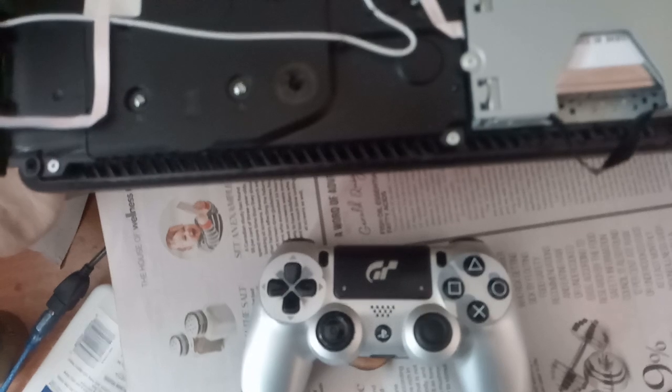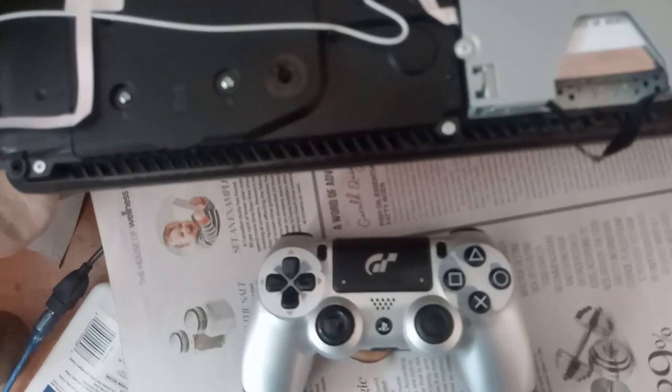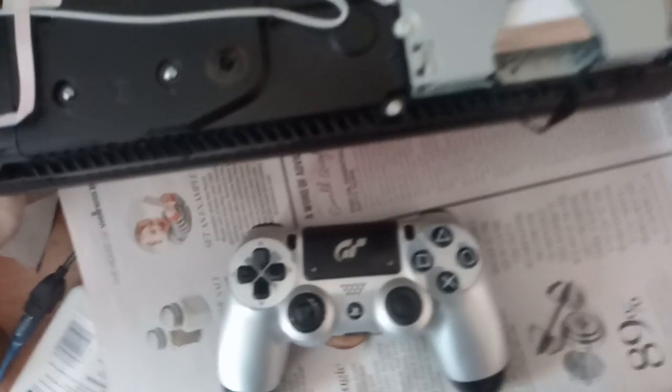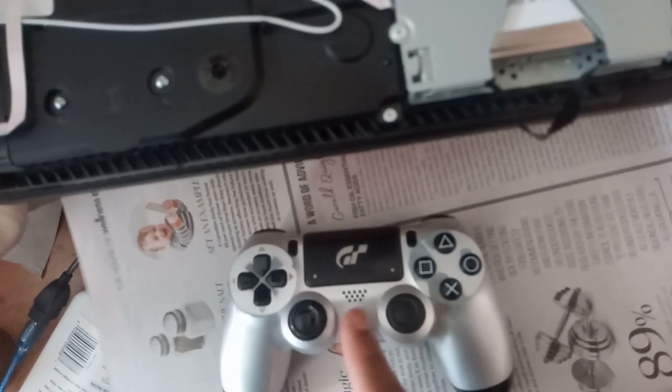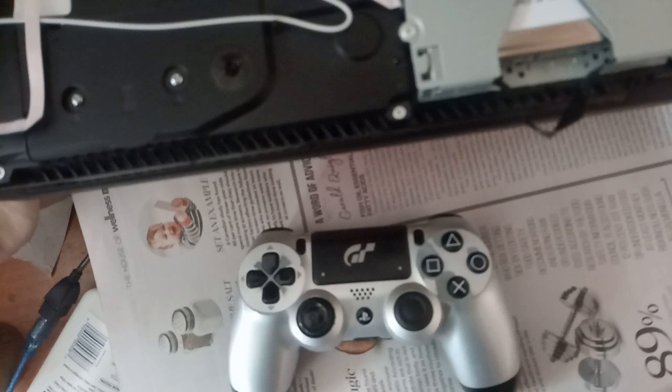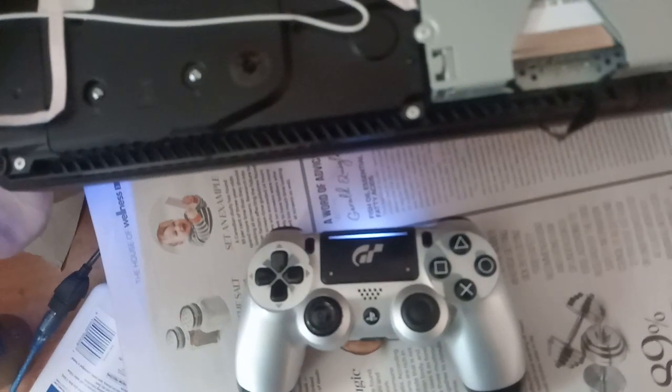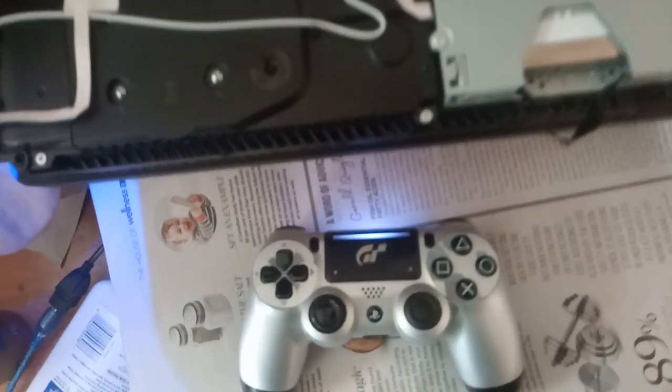You should see this. Grab your controller and press the PS button to turn it on. Turn on your PS4 by pressing the PS button.